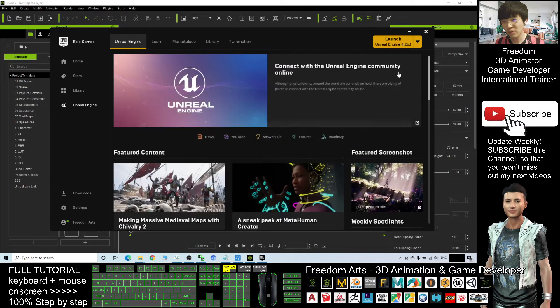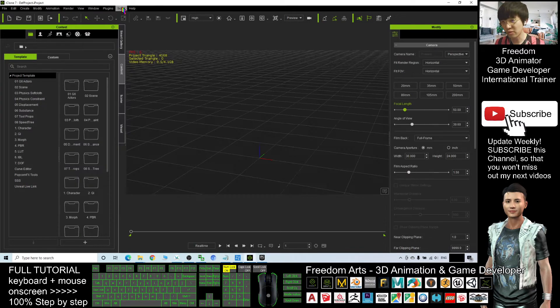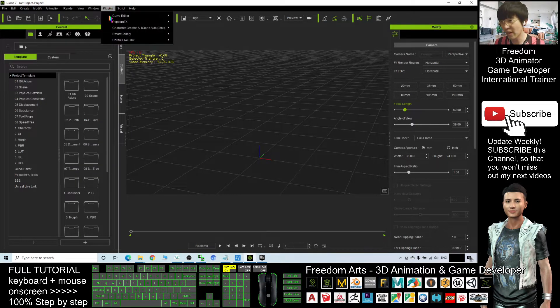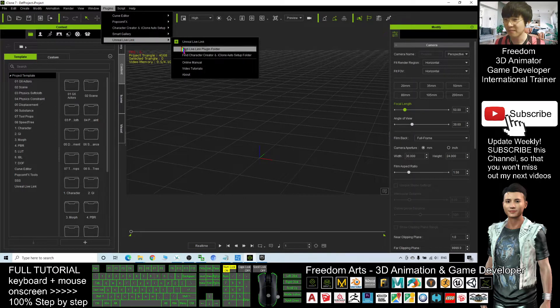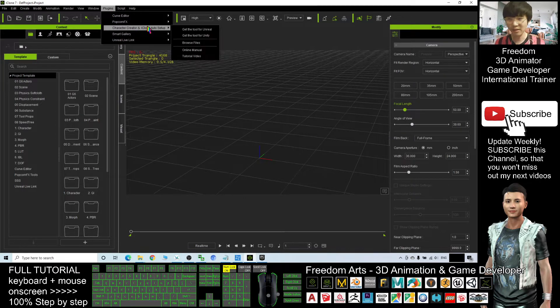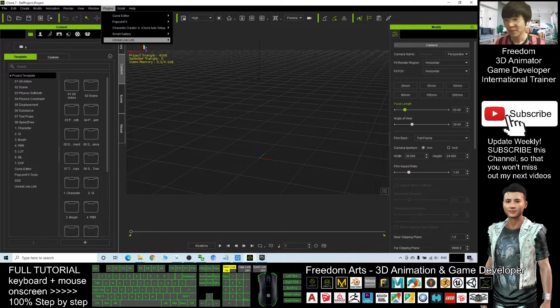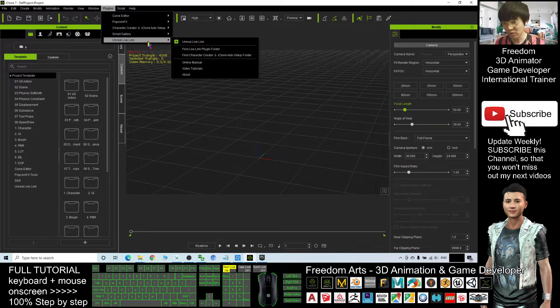So first, what should you do? You need to have the Unreal Live Link and also the Character Creator and iClone auto setup. Get these two first.